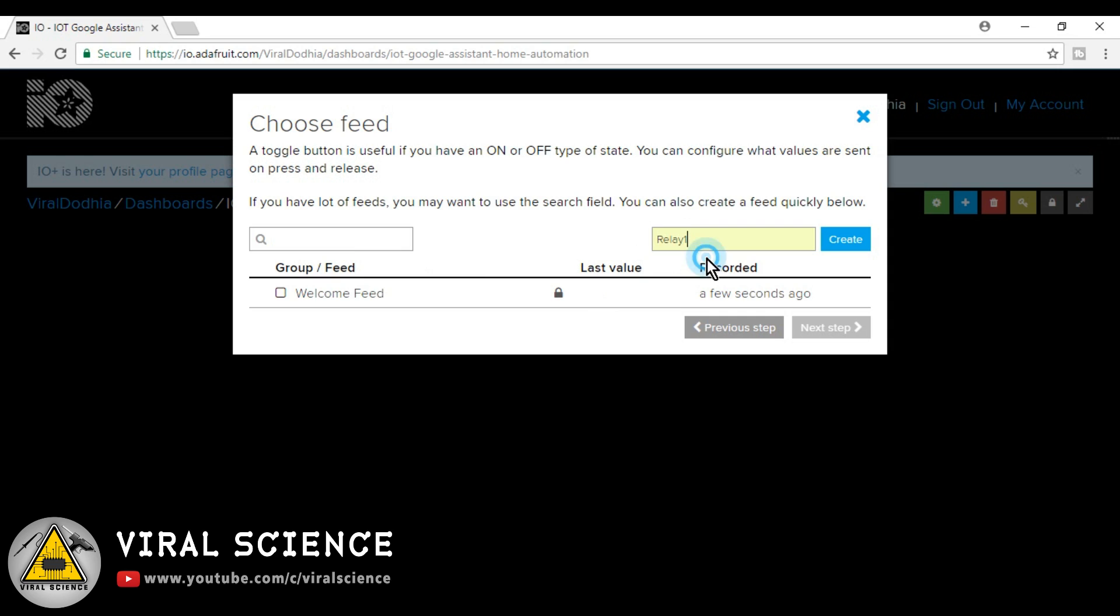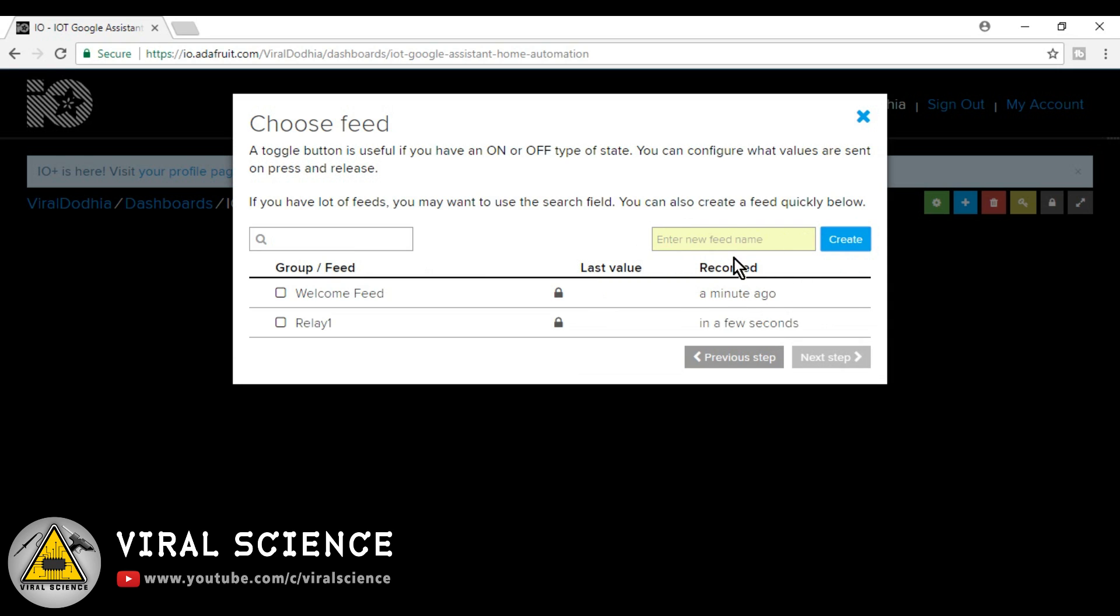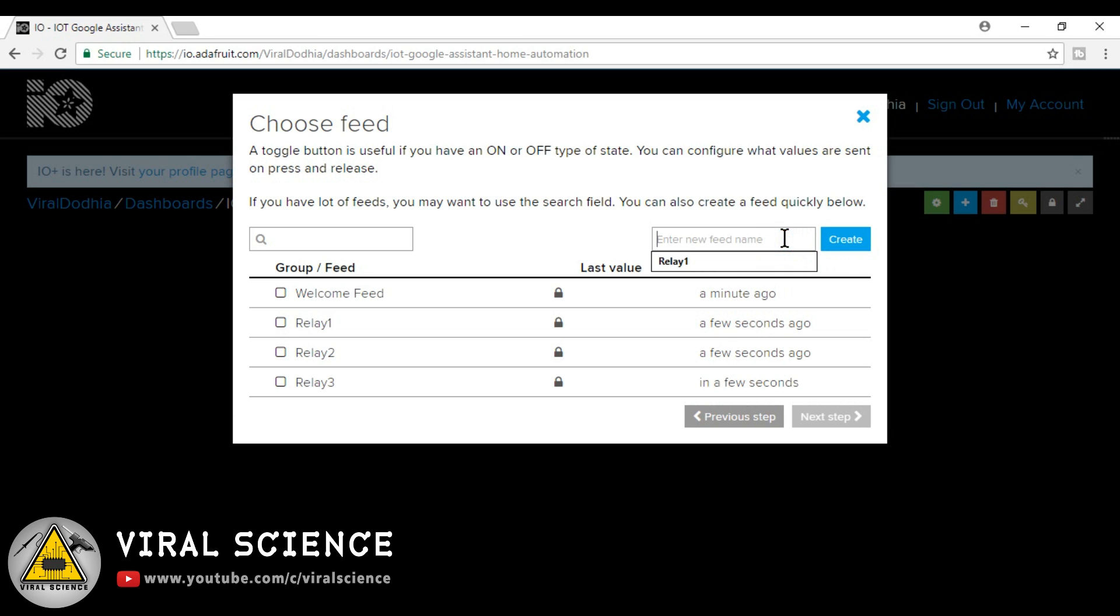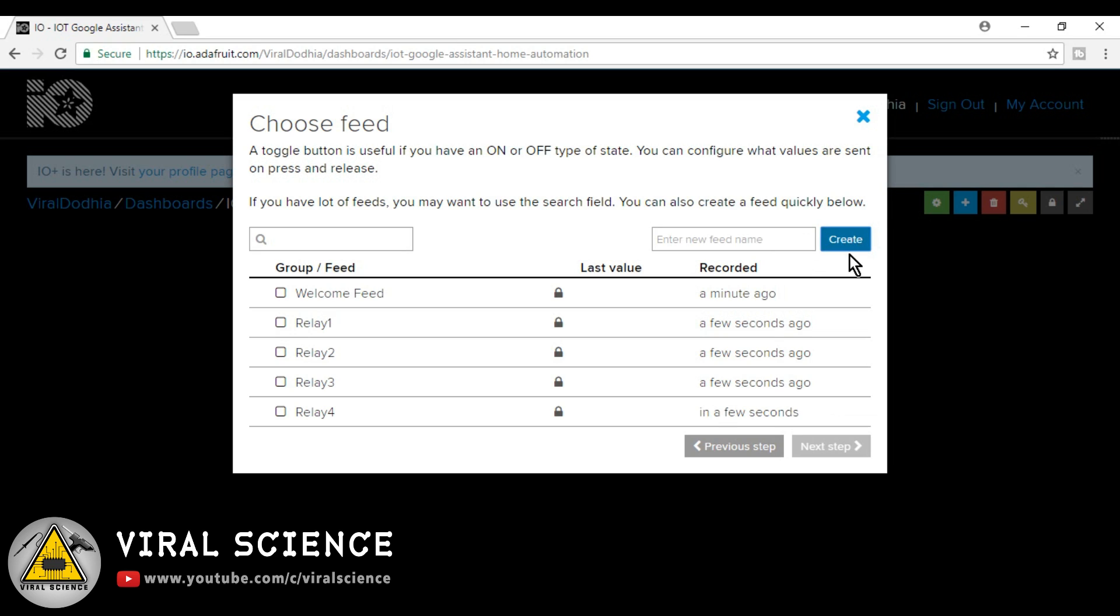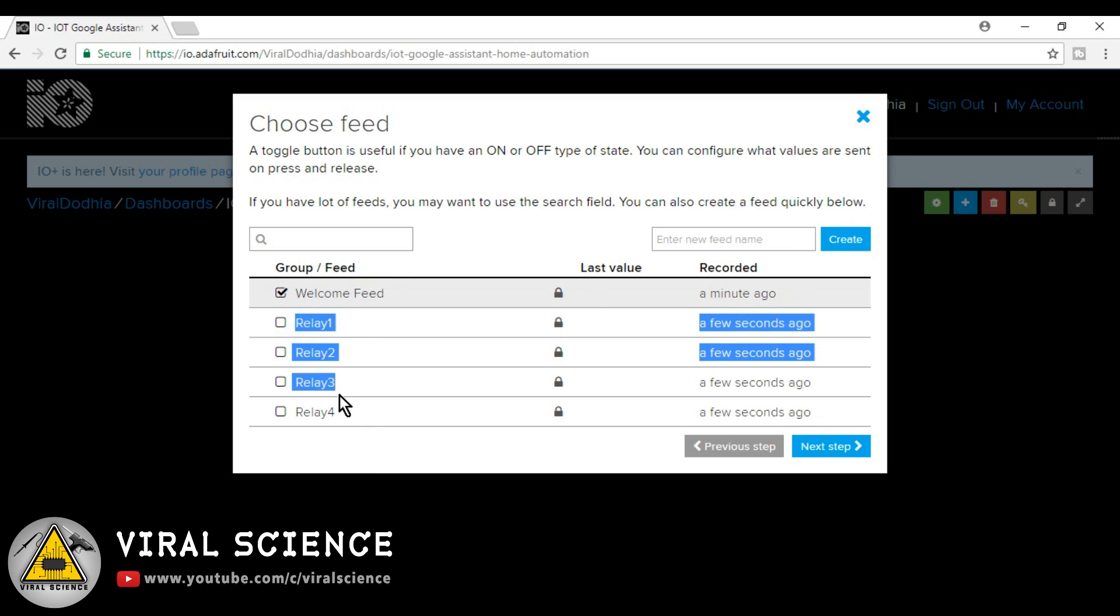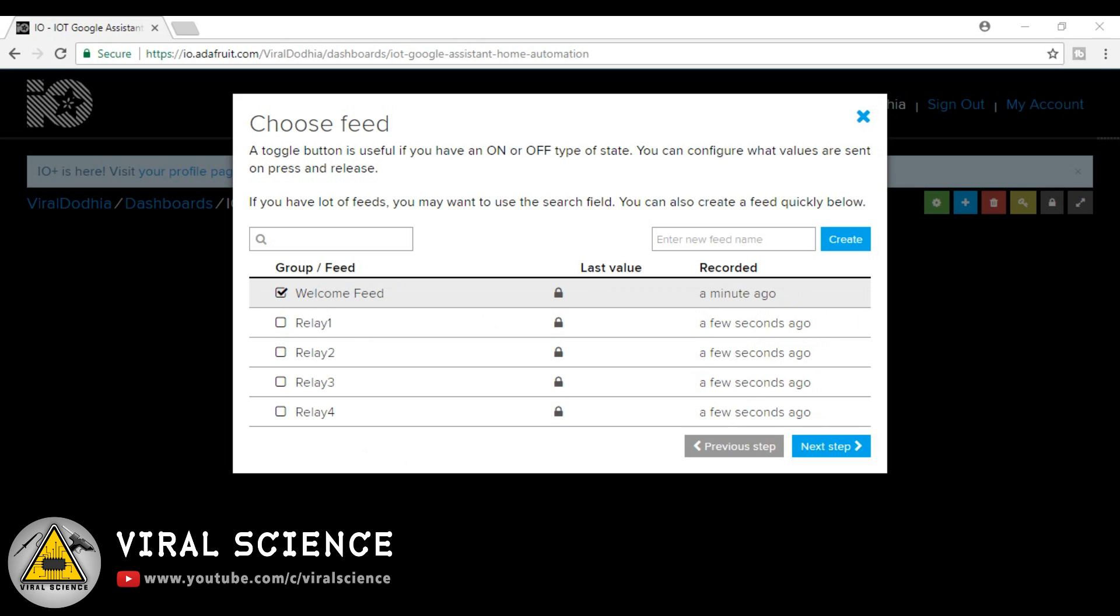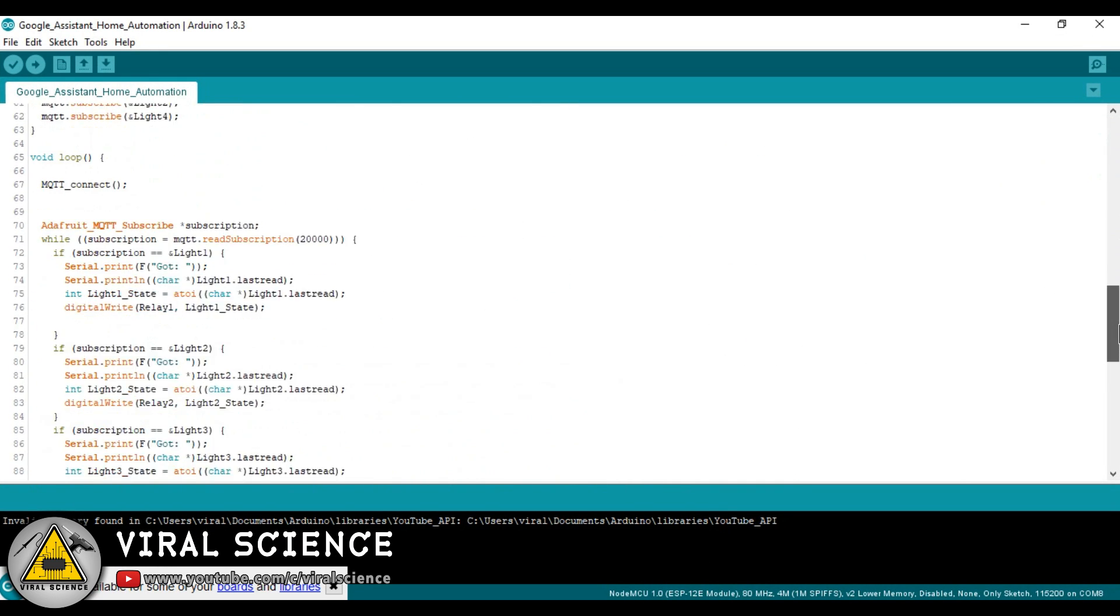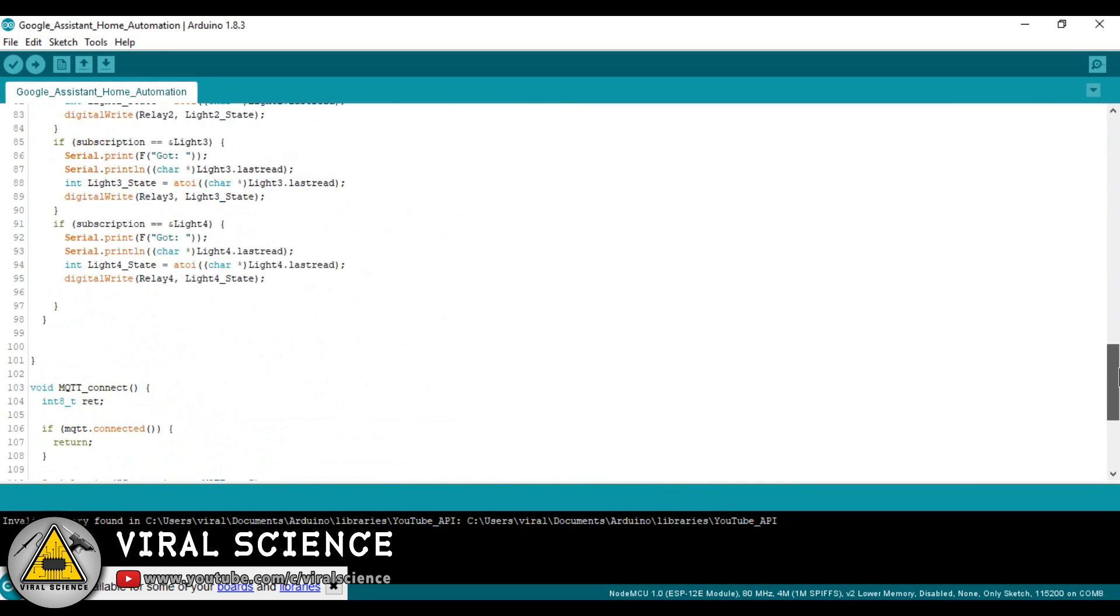We are using these toggle buttons. Enter the name of your button, that is relay 1, relay 2, relay 3, and relay 4. And also make sure that the name of this button should be same as written in the Arduino code.